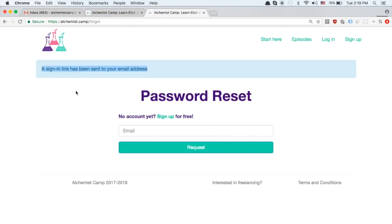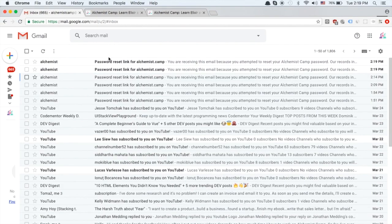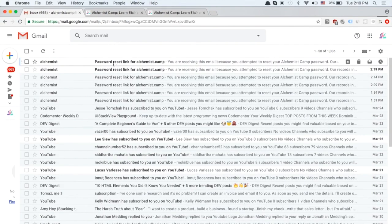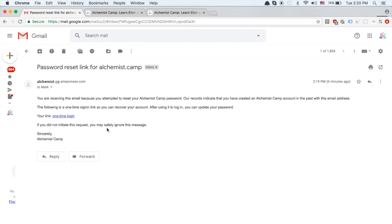So a one-time sign-in link has been sent to the address and you can see Google freaks out when I send it to this account because it looks like the email is coming from the same account that's receiving it. I haven't seen that when I've sent it to other people who have accounts.